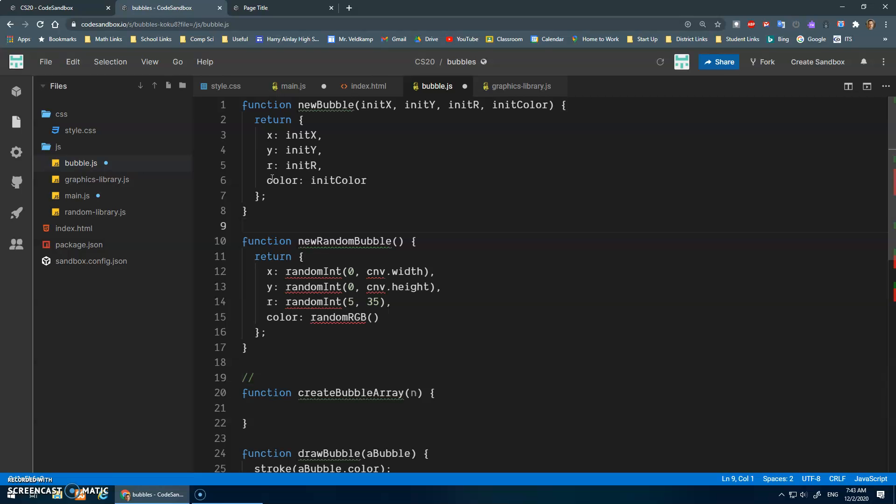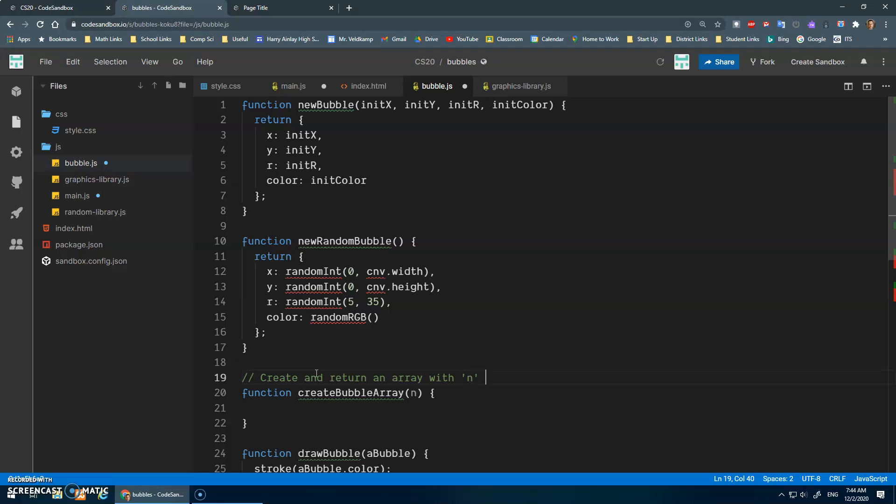And I should really should get into the commenting. I've been bad, and these names are pretty self-explanatory, but it is a good habit to really get into the commenting, you know, what does the function do, right?